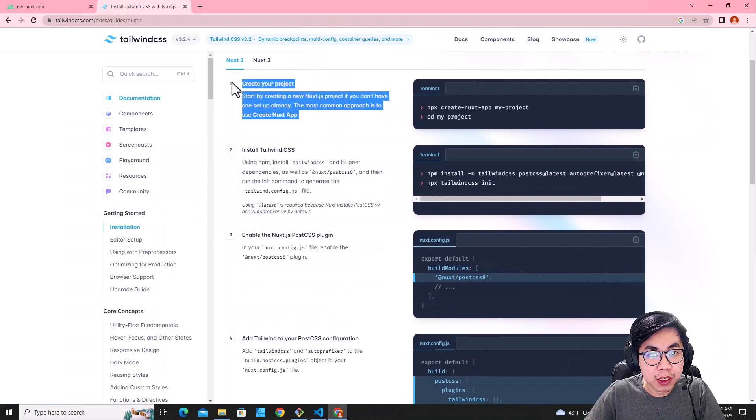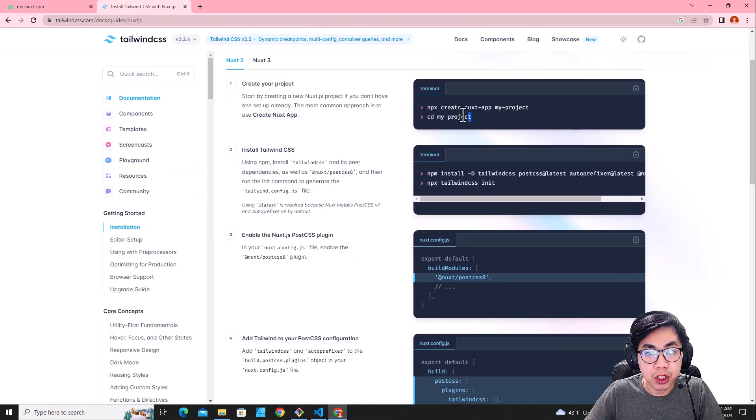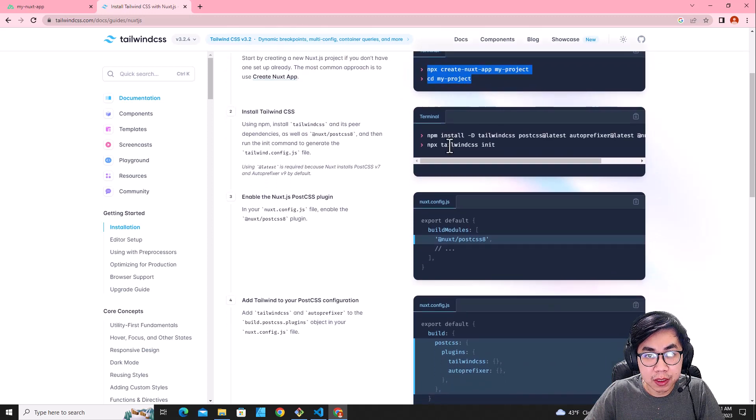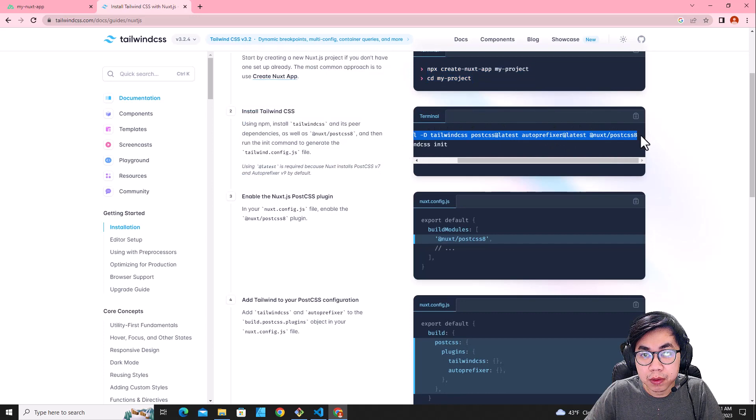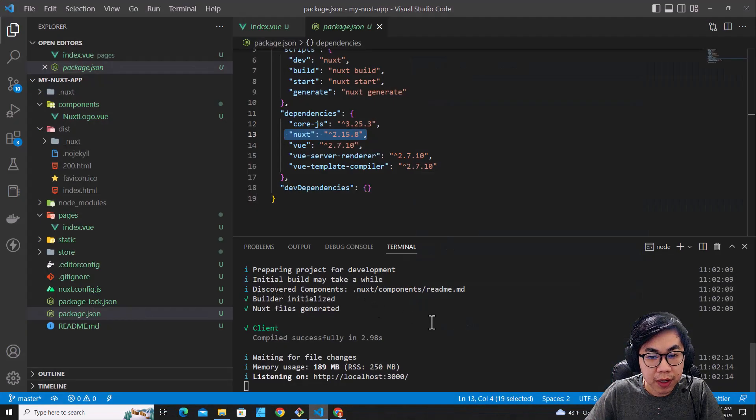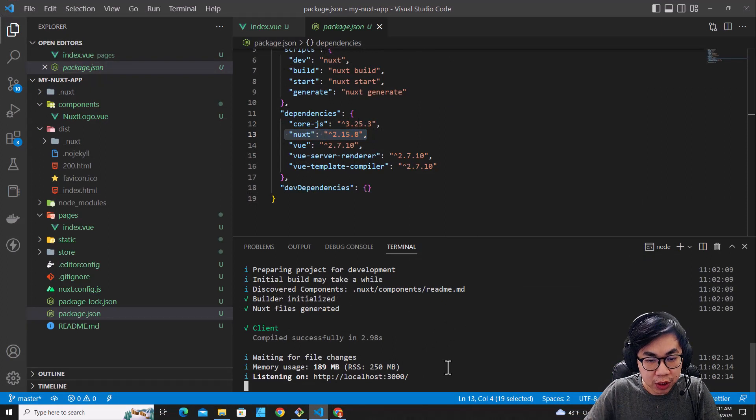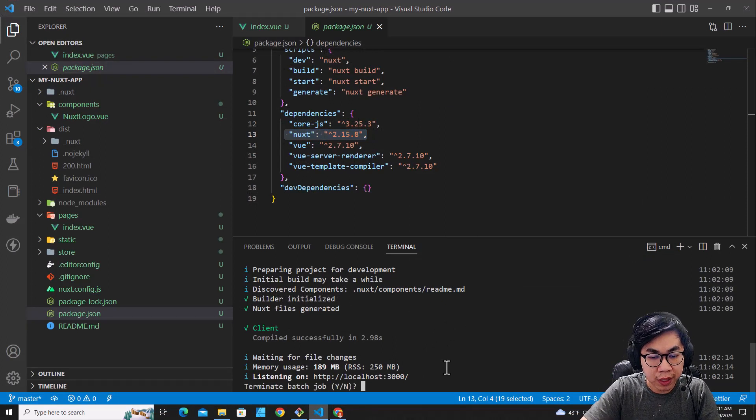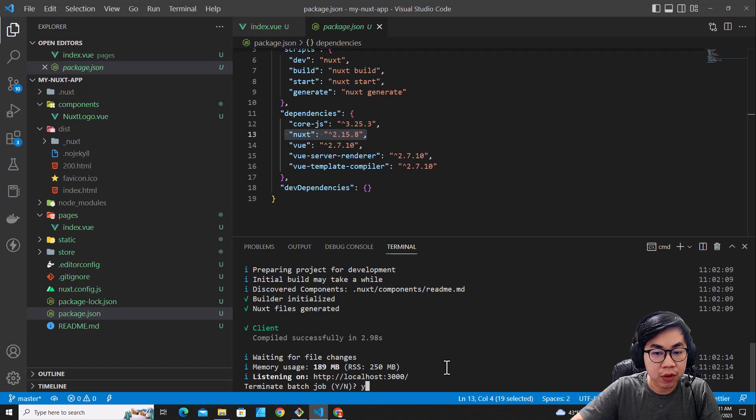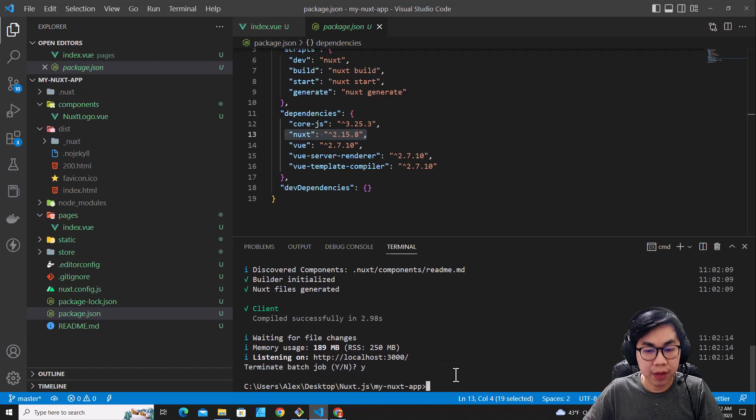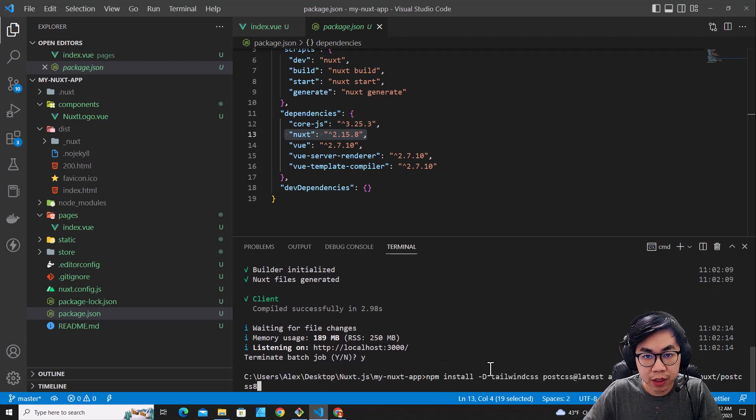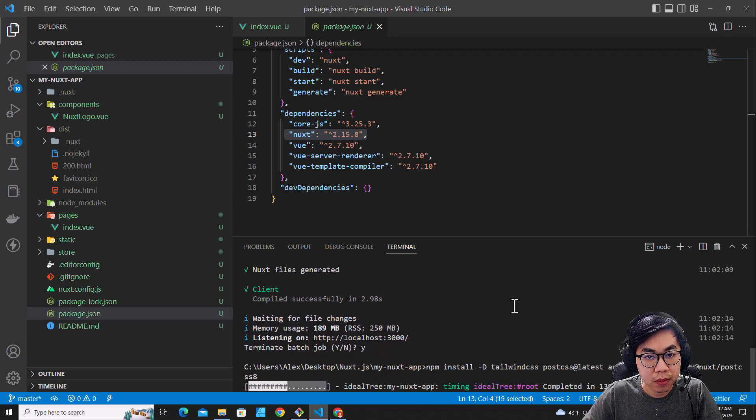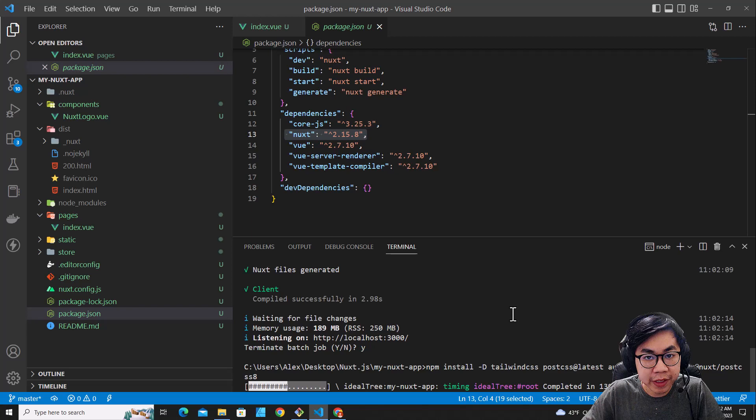I will skip the first step over here because I've created my project already. So we are going to the second step. We are going to copy this command, the first command. Copy it. And then I'm going to stop my application over here by pressing Ctrl-C on the keyboard and then press Y to confirm terminate.